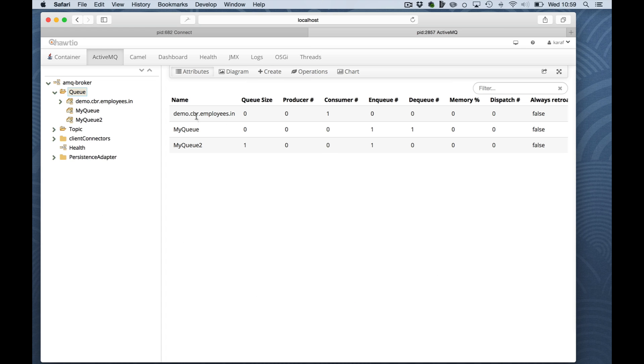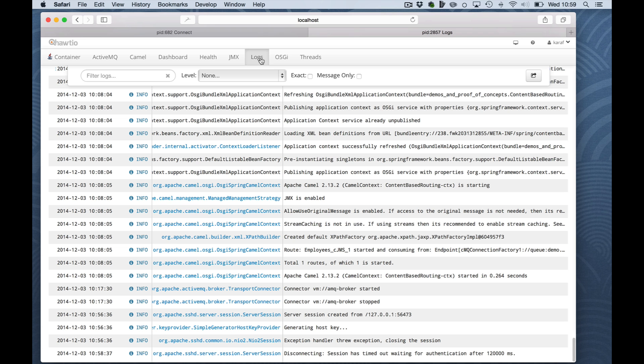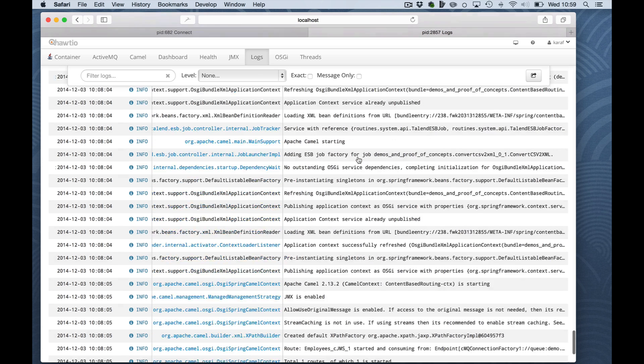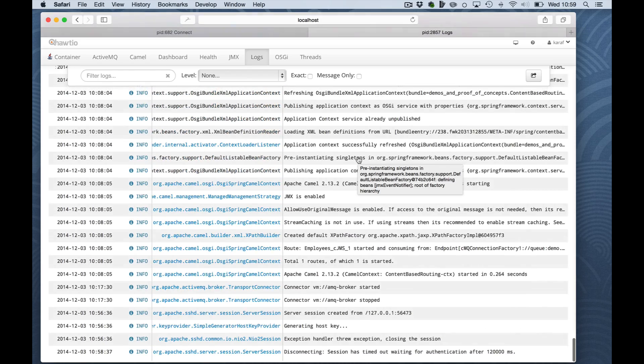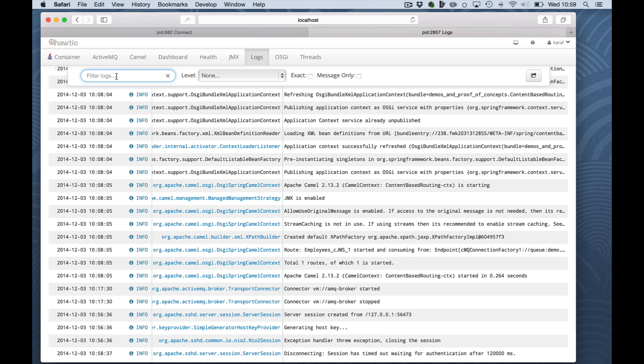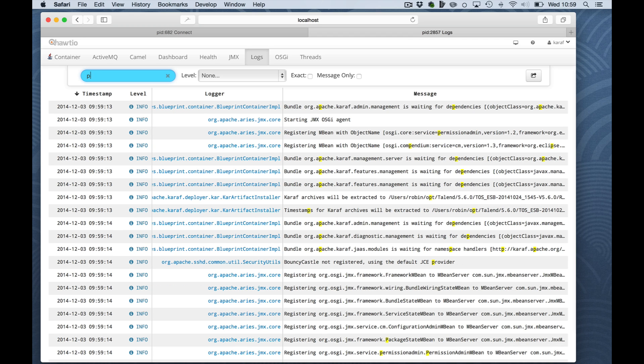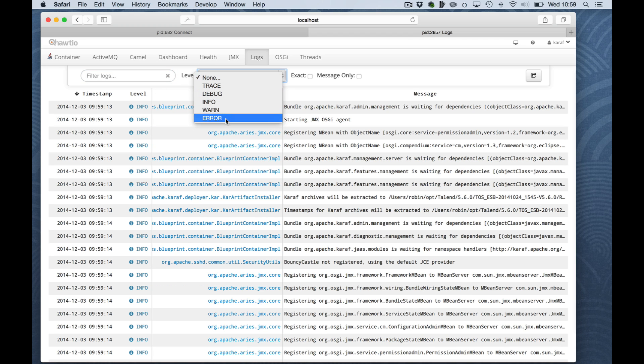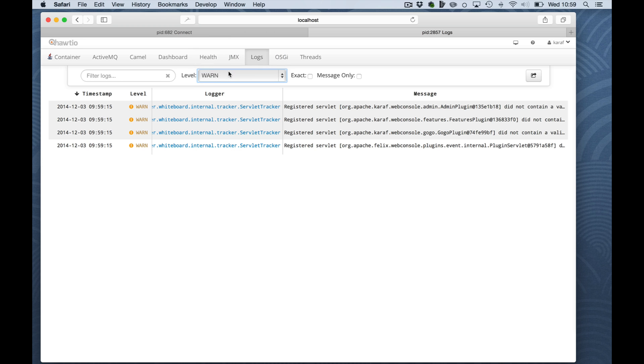I will connect again to the remote server. And you might notice there is a new feature found once we logged in: logs. And basically, it allows you to real-time view the log file of the Talent ESB. You can filter. For instance, I want everything with packs displayed. I can filter on log level. I only want errors. Good. There were no errors. Warnings then. Some warnings.